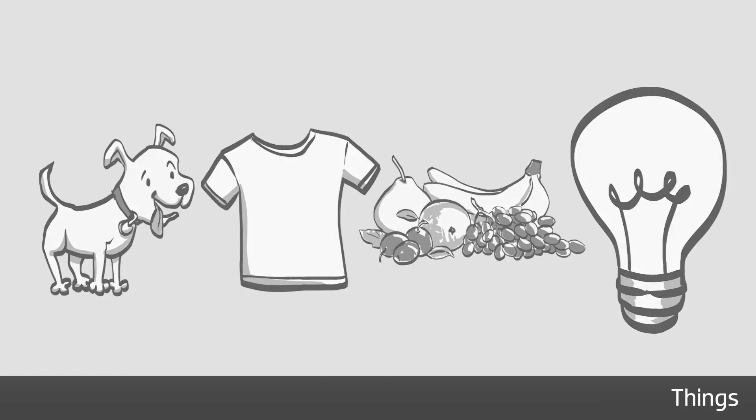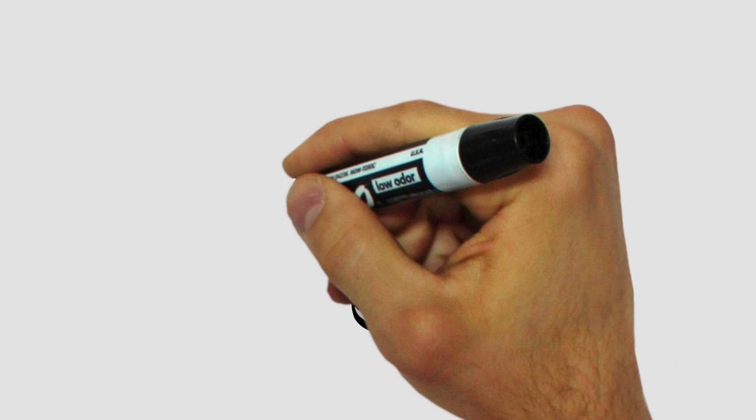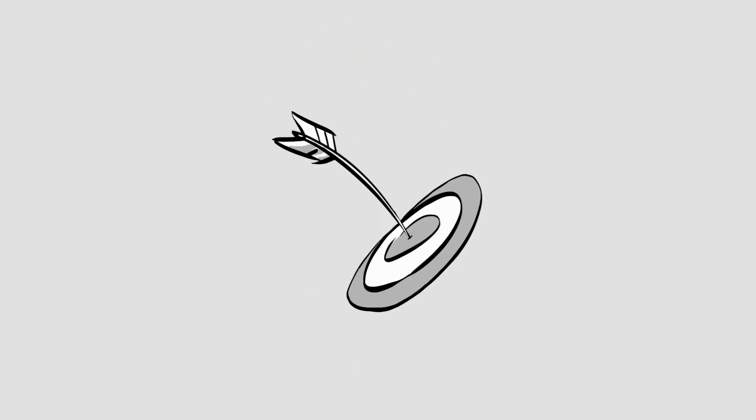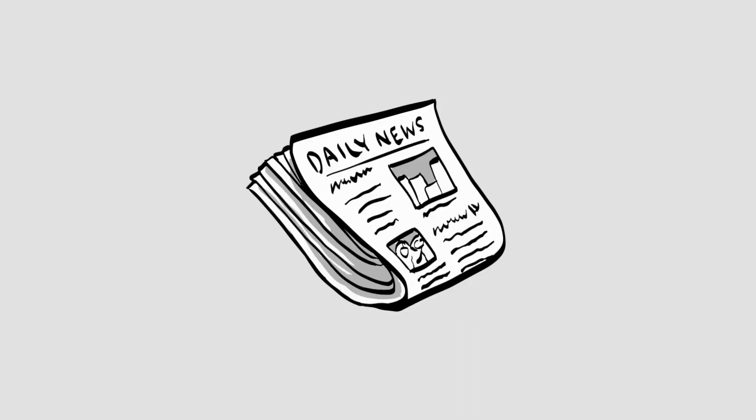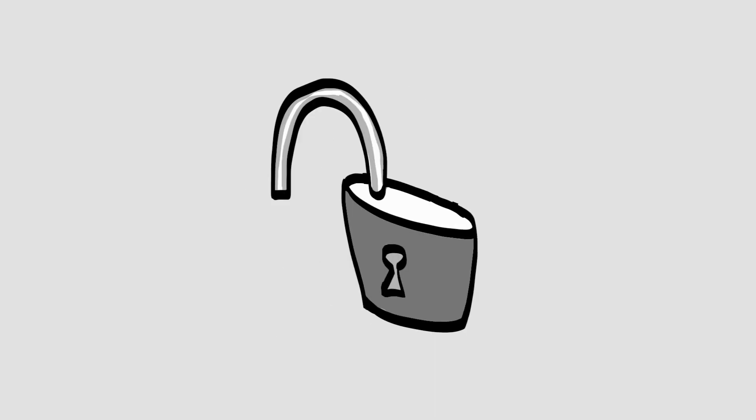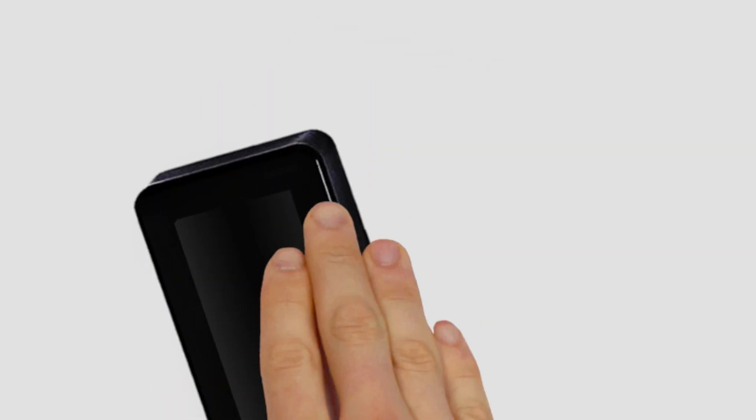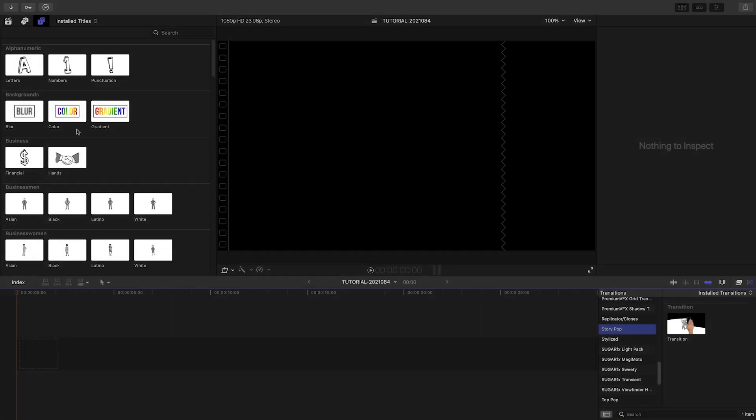Many of the presets contain a default image, like this lightbulb for the Things preset, but included in that same preset are many other things that you can choose from. For our example, I'm going to show you how easy it is to build a scene with StoryPop.